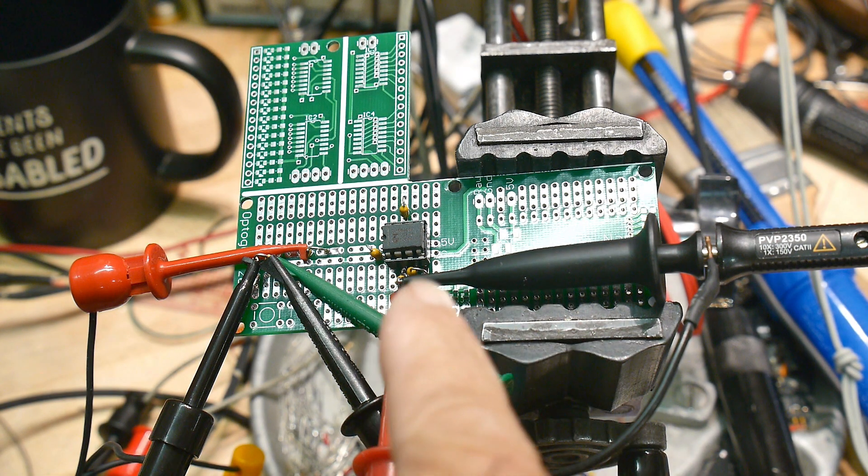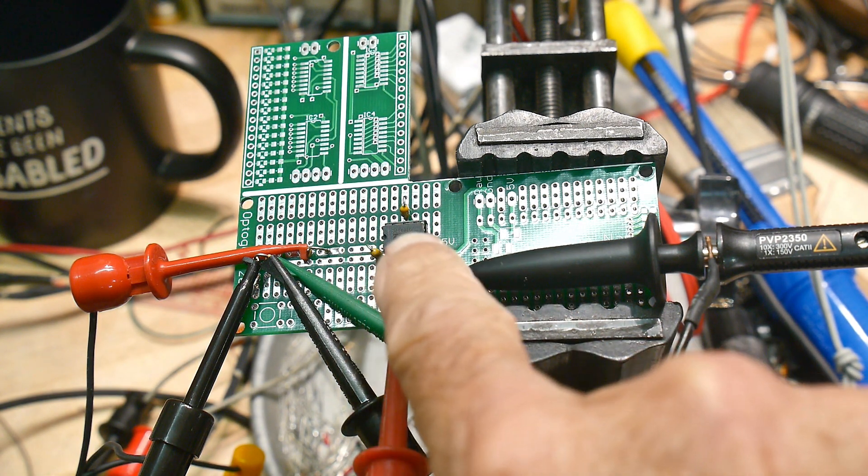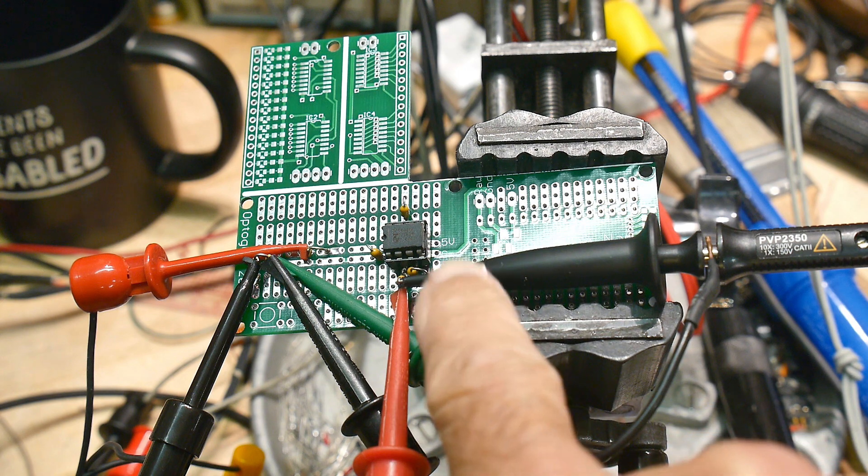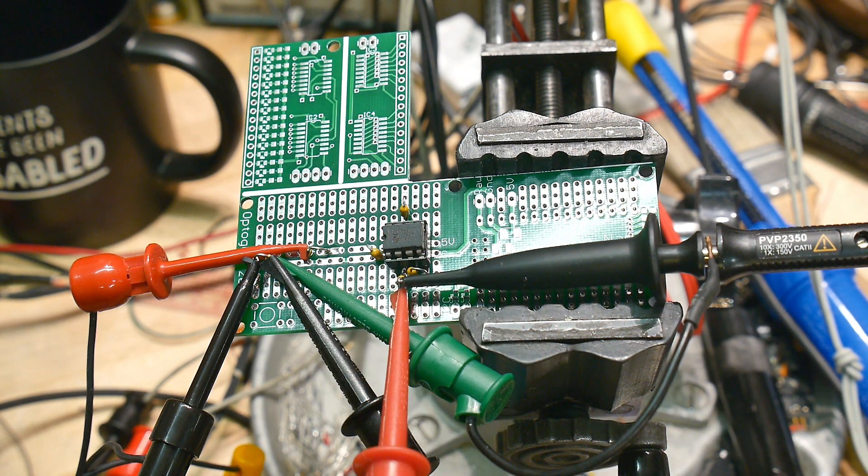All right, what do we have here? Is it a 555 timer? Is it an op amp? What is it?